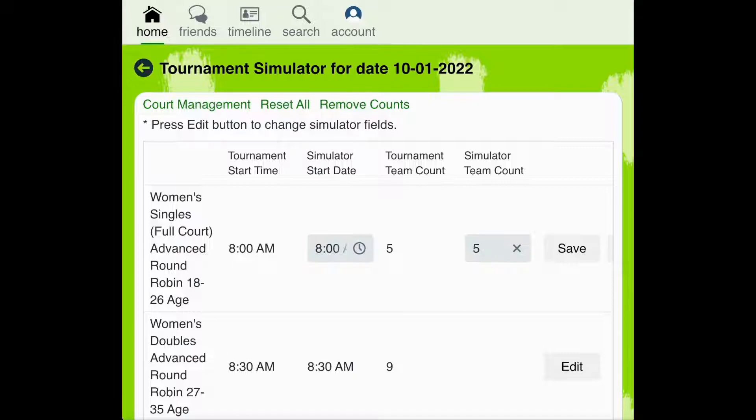Using the simulator in this way can help you to better determine which brackets are overusing your court space or that may be causing additional wait time for players.